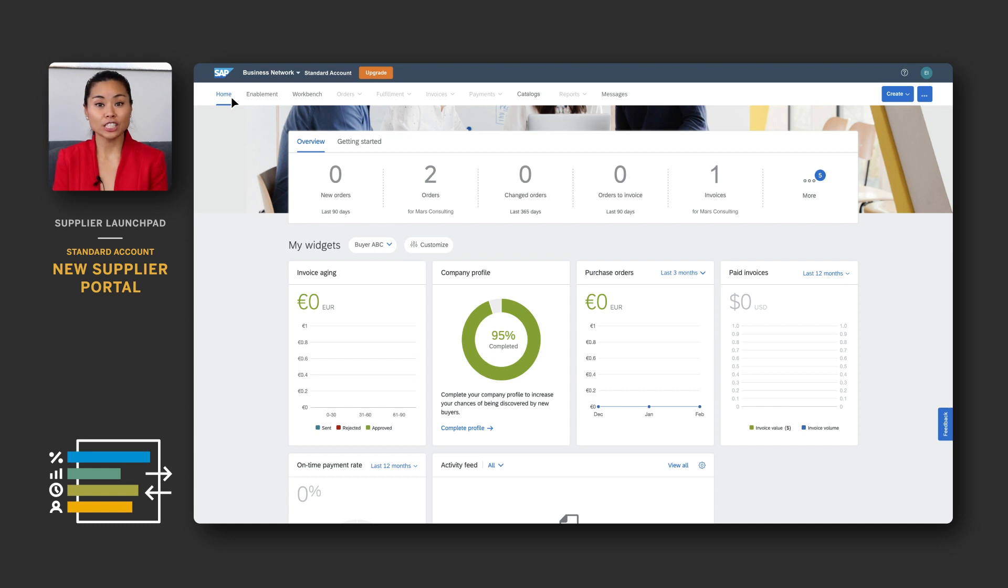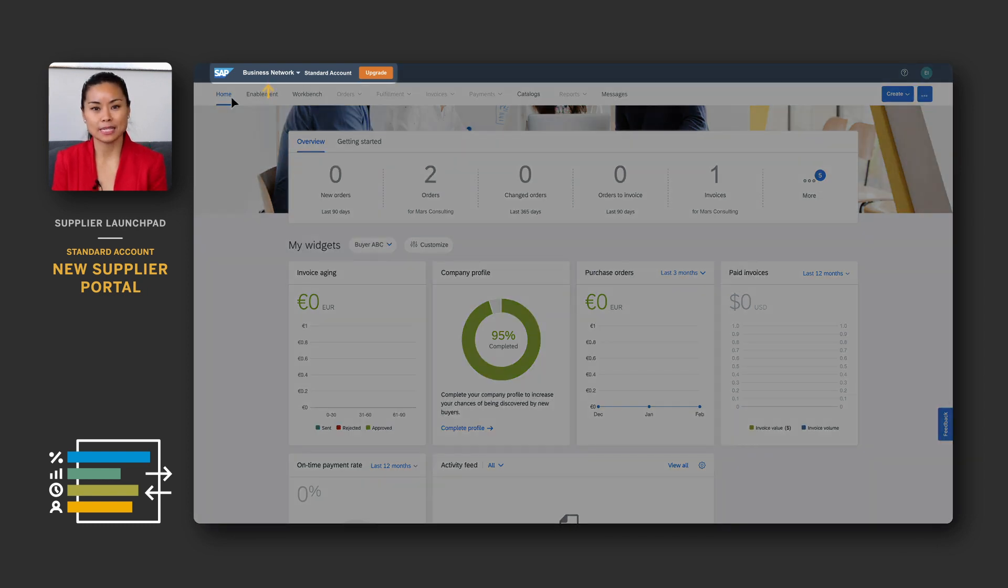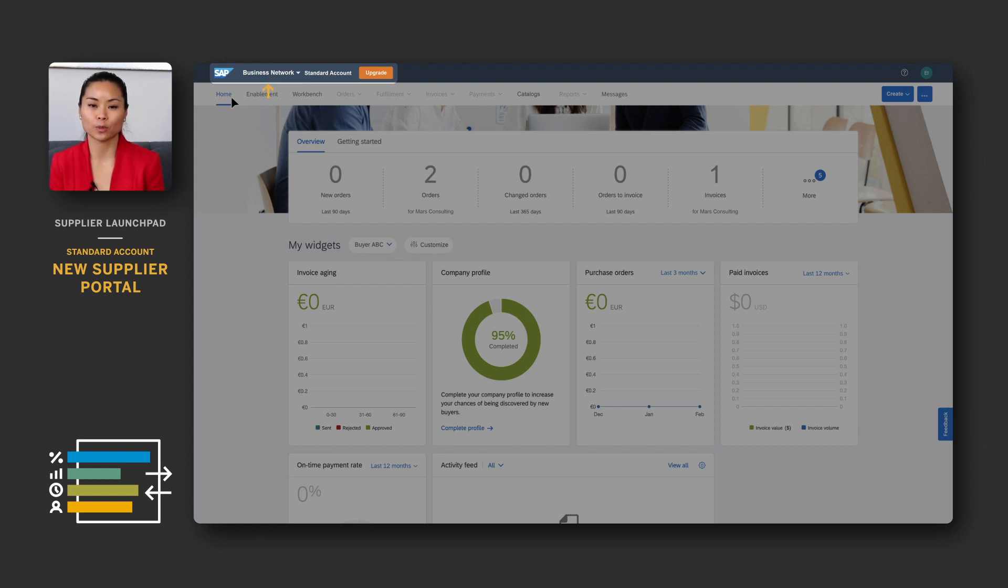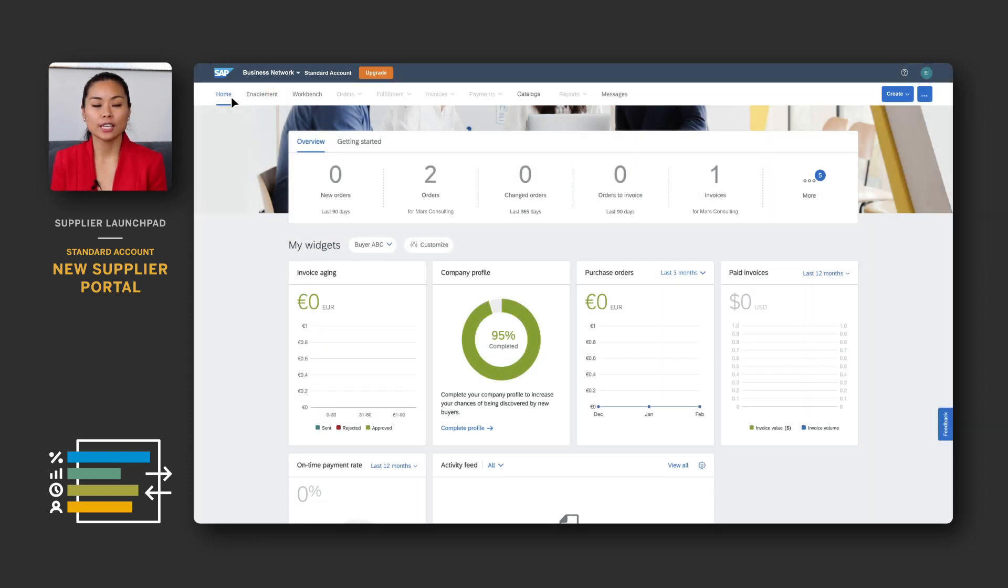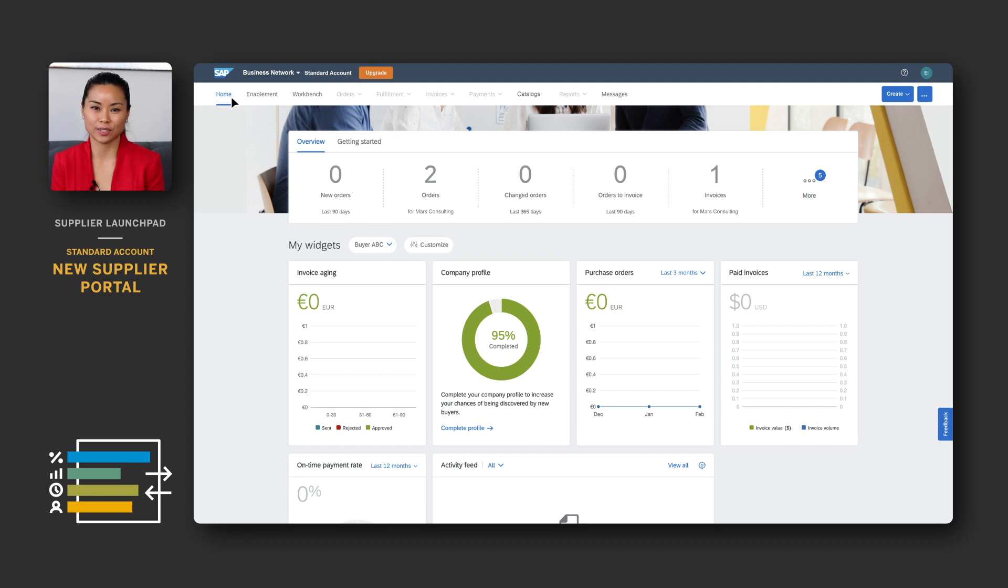The last change you may notice is the SAP Business Network branding on the supplier login page as well as on the top left corner of your new home page and workbench. You'll continue to see Ariba Network on all other network pages, network documents, documentation, and help materials.